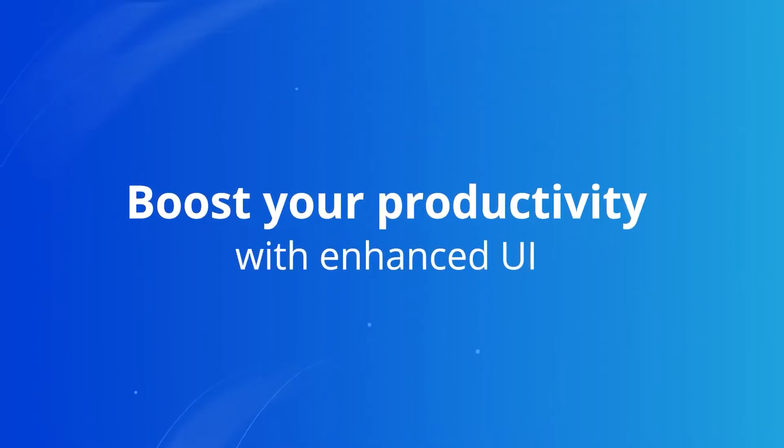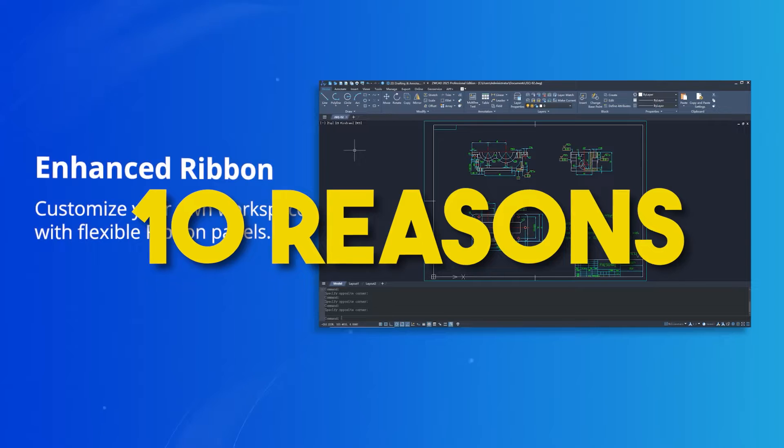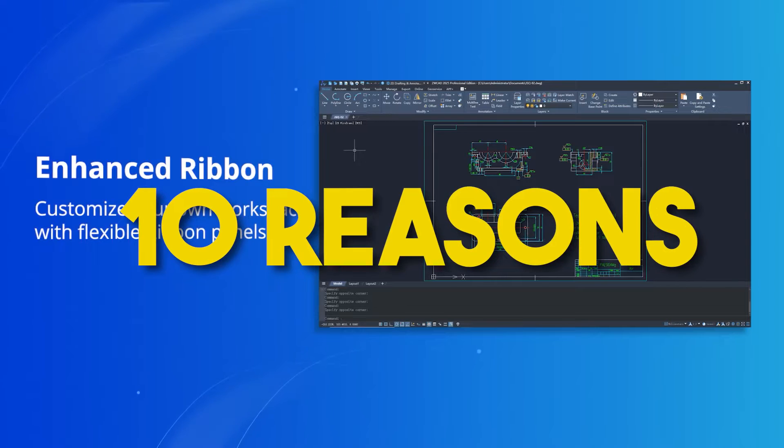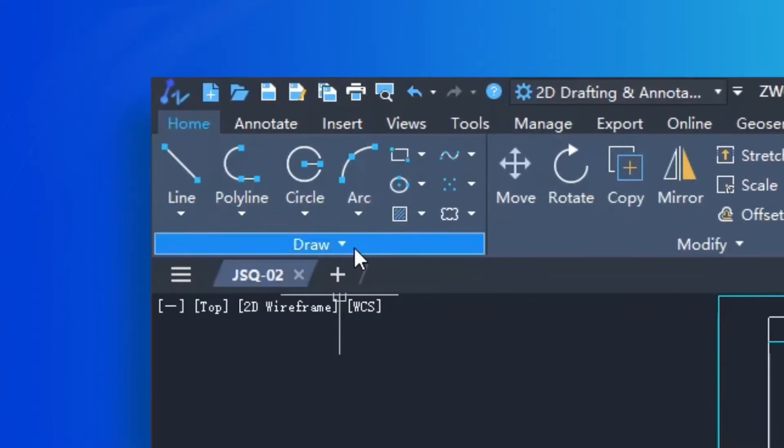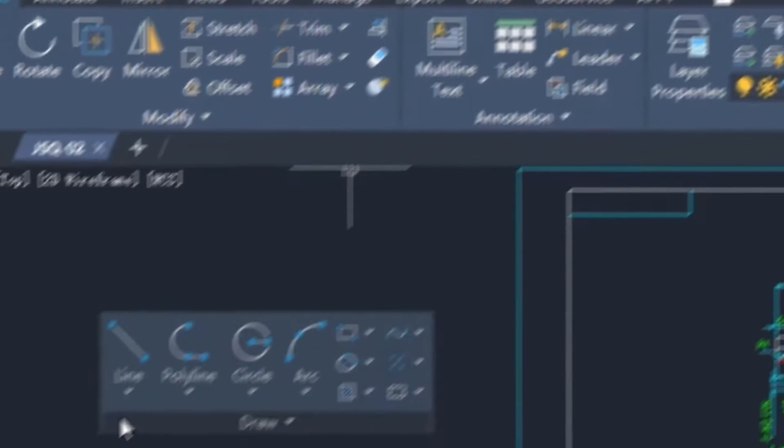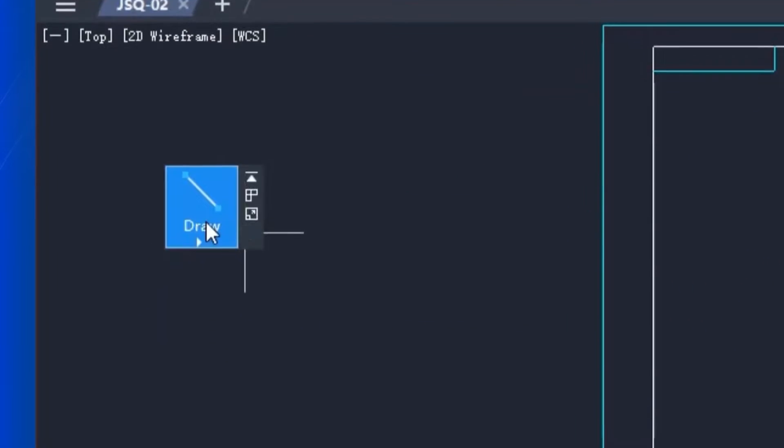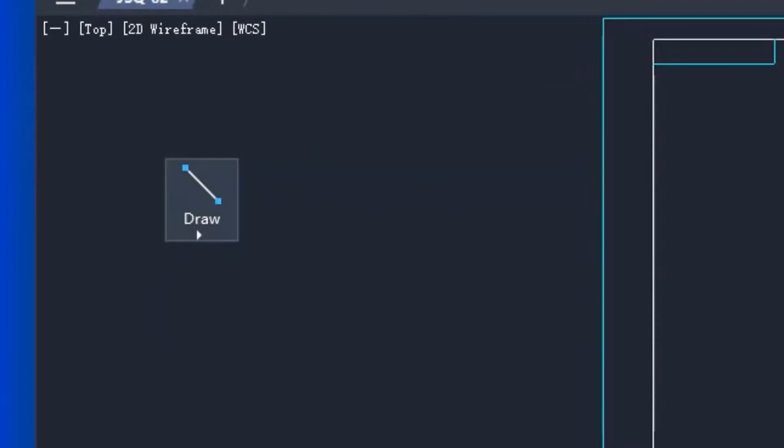So, in today's video, we're going to take a look at 10 reasons to switch to ZWCAD 2025 and experience the future of CAD design.